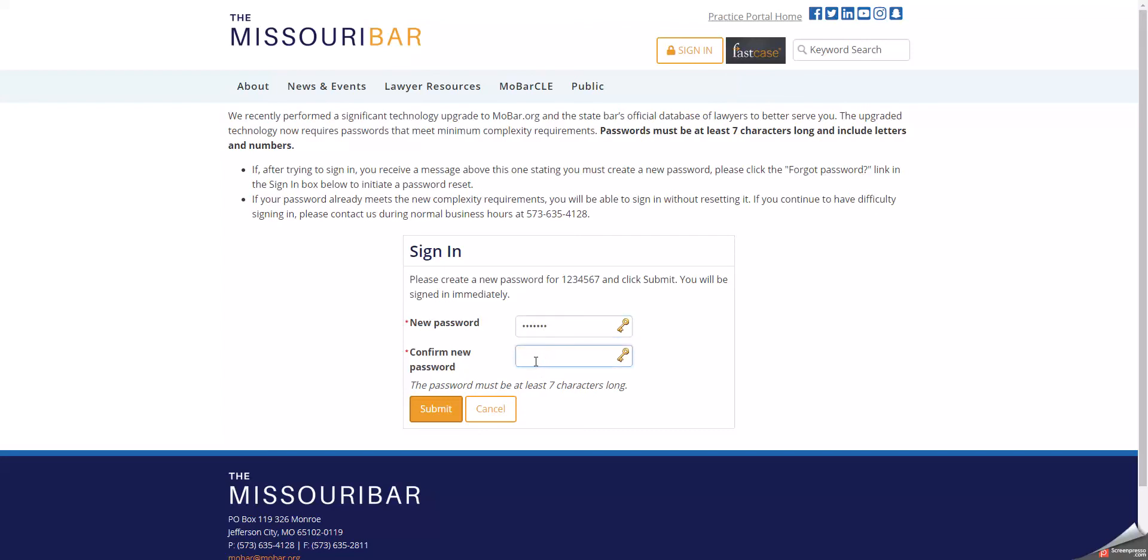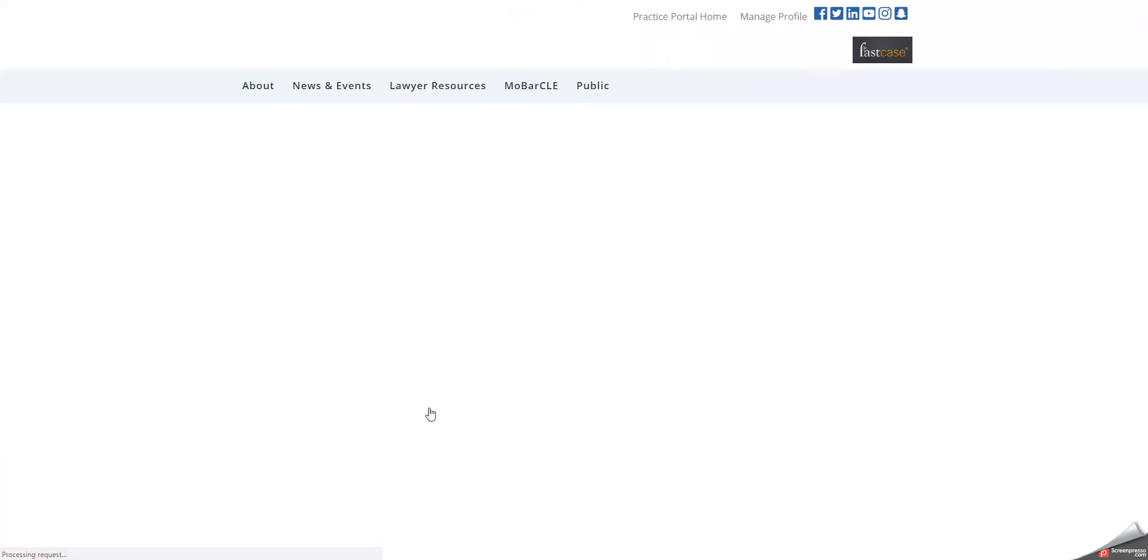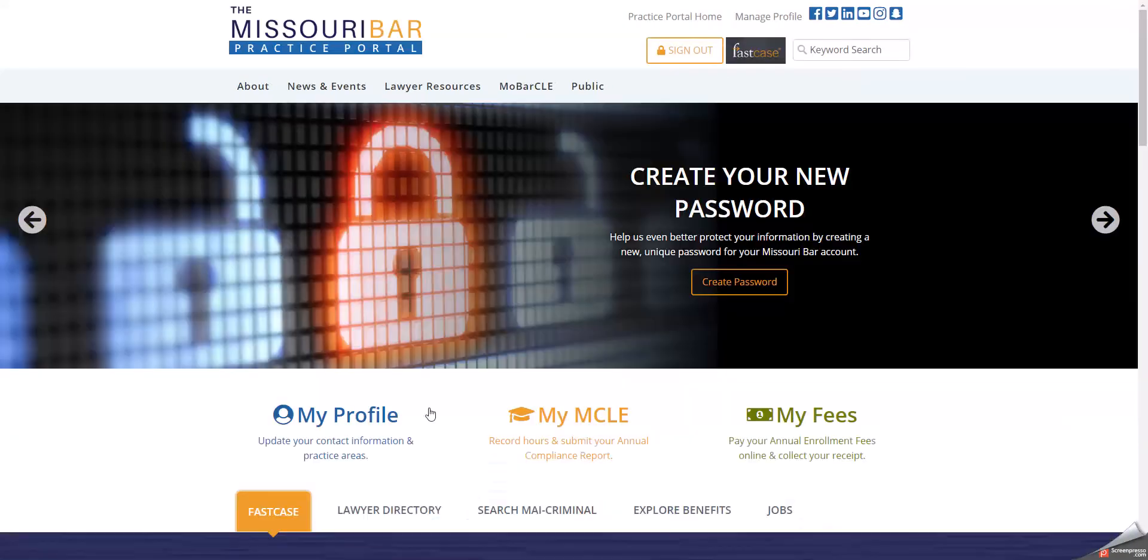Type your new password again in the confirm new password box and click Submit. Your new password is now set and you are now logged into our new Practice Portal.